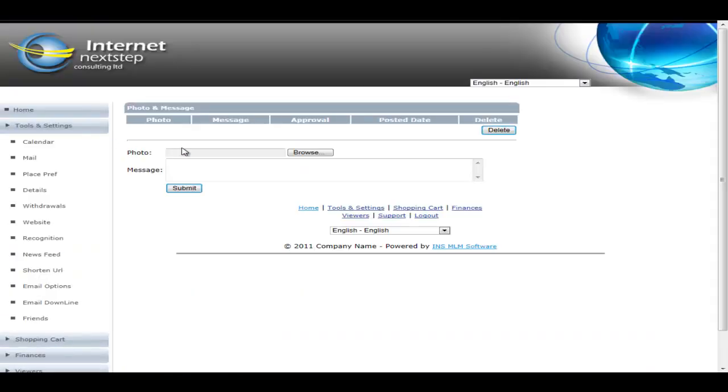Recognition ties into some recognition reports. This is where your member can upload their photo and upload their little message that they would like to have shown off to the world. This all goes to an approval section in admin, so you make sure that the photo is acceptable. You make sure that the message is acceptable. It's not someone trying to cross-sponsor for another company.